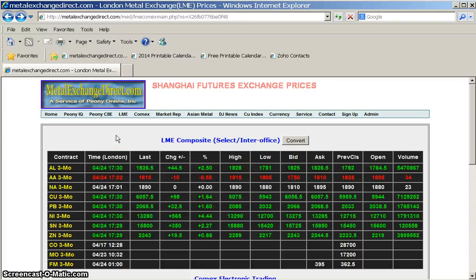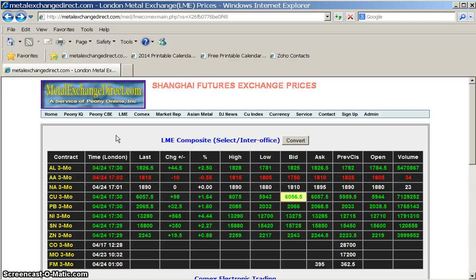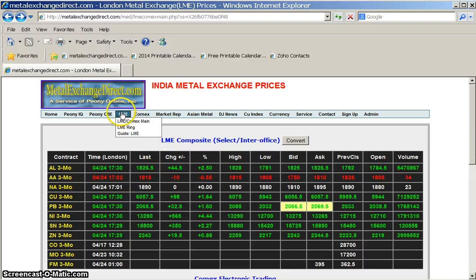To view the most recent prices from LME's floor trading platform, visit the LME Ring section of our website. To find that, move your mouse to LME and click LME Ring.